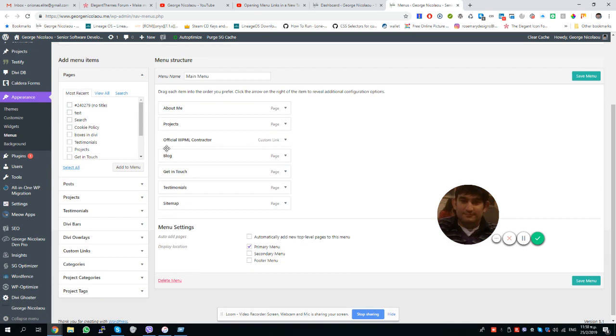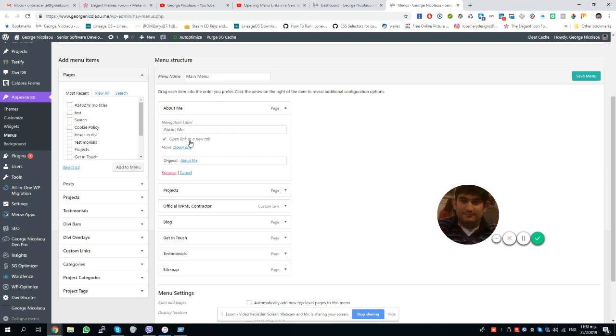I mean, you would select the item that you want to open in a new window, and then all you would do is tick 'open the link in the new window,' and that is it. Basically, in your case you would have to do it on your submenu items, but that's that. Yeah, hope this helps.